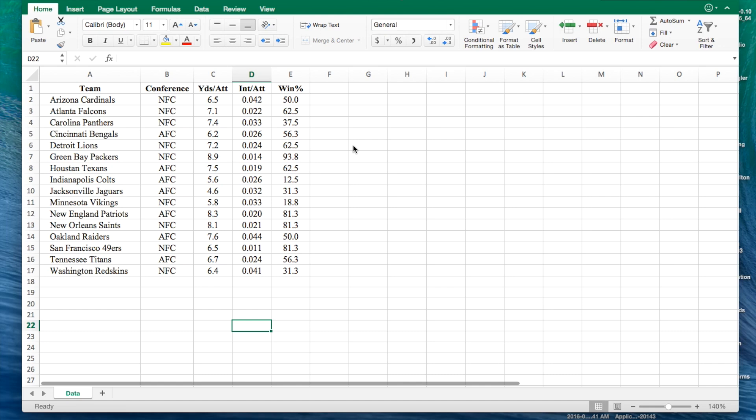Hey guys, in this video I will be teaching you how to perform a regression analysis on Microsoft Excel 2016 on a Mac.